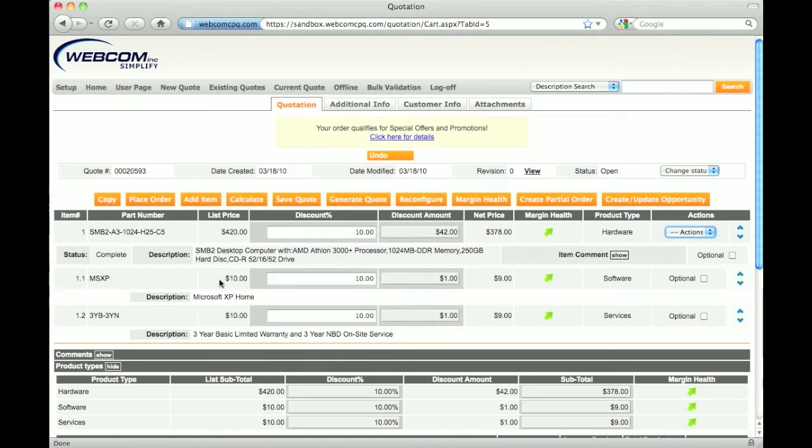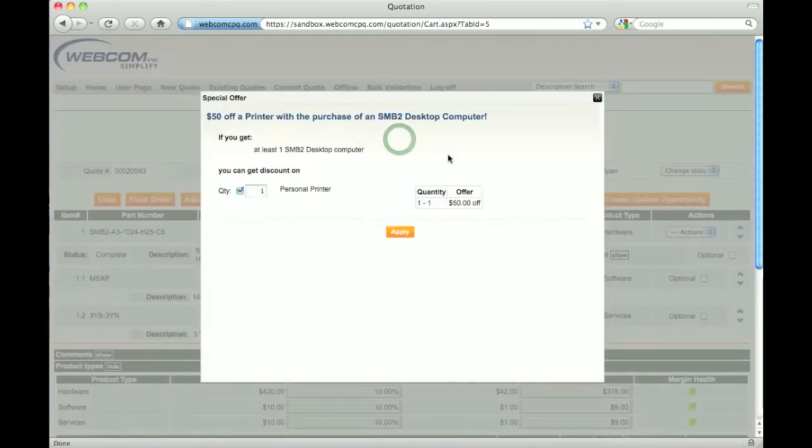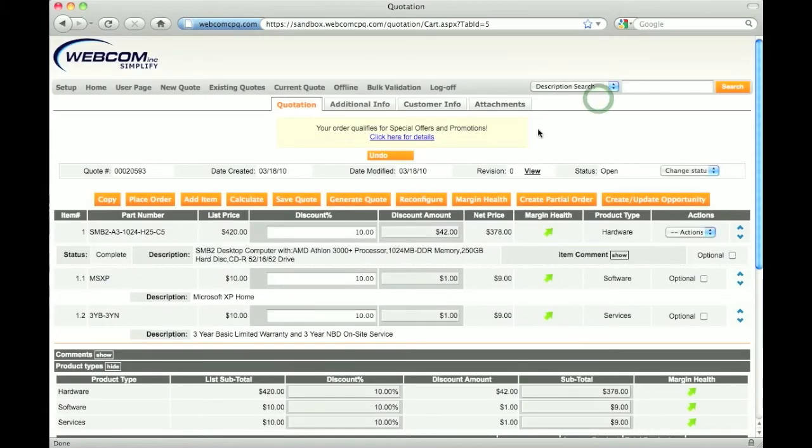The user is also reminded of any bundles, promotions, or related products that can be applied to the products added to the quote. At the top of the screen is a message stating that one of these offers is available for the quote. Clicking the link gives me more details. For more information on this feature, be sure to watch the upselling and cross-selling demo.